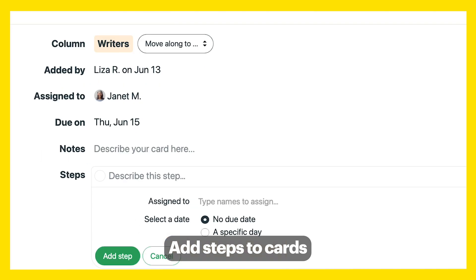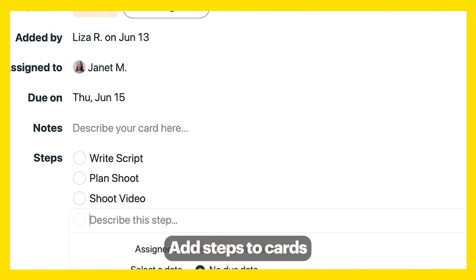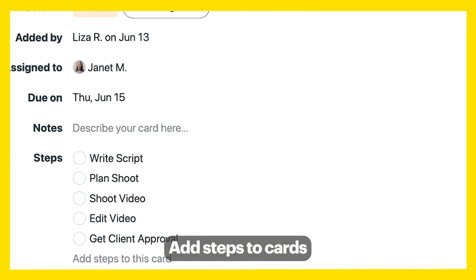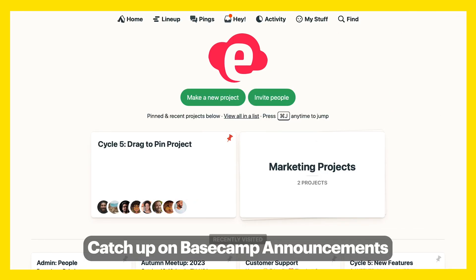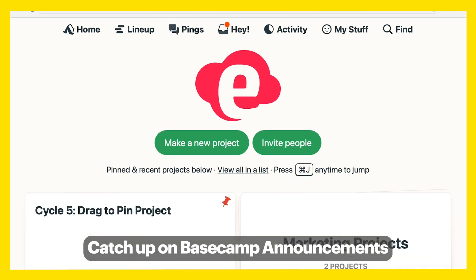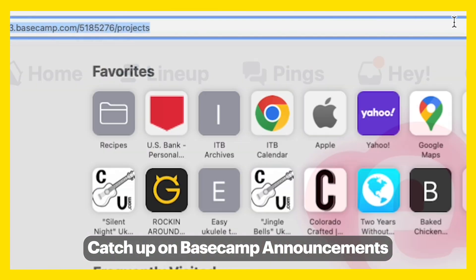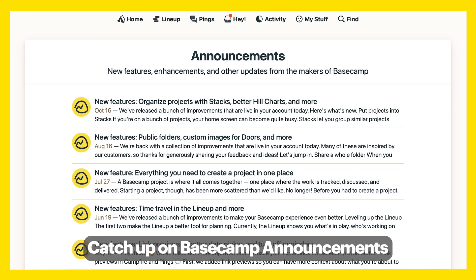Add steps to cards that require a few tasks so the workflow lives in one place. And finally, we're always improving Basecamp — if you want to see what you've missed, go to your homepage then type bulletins into your URL.